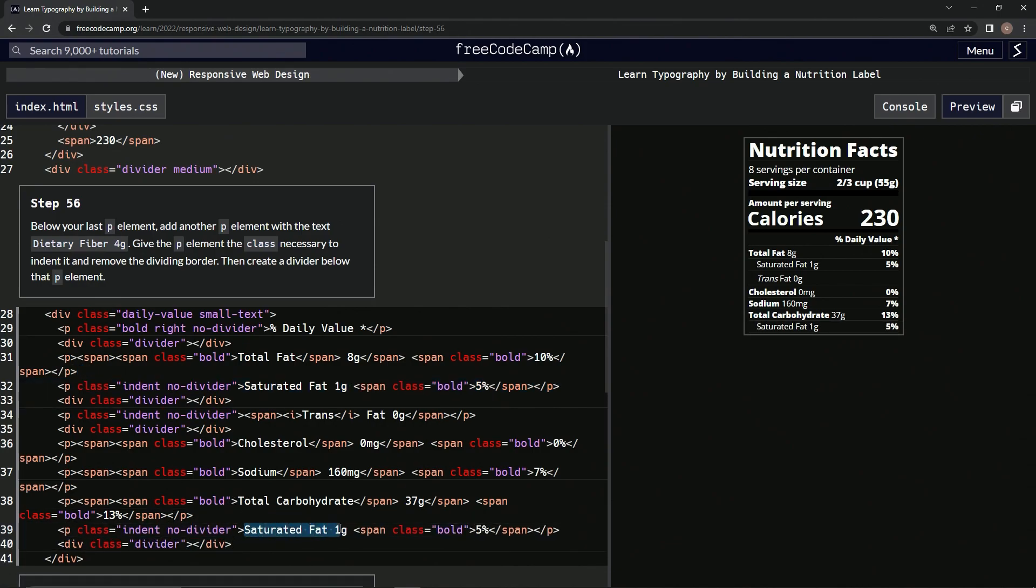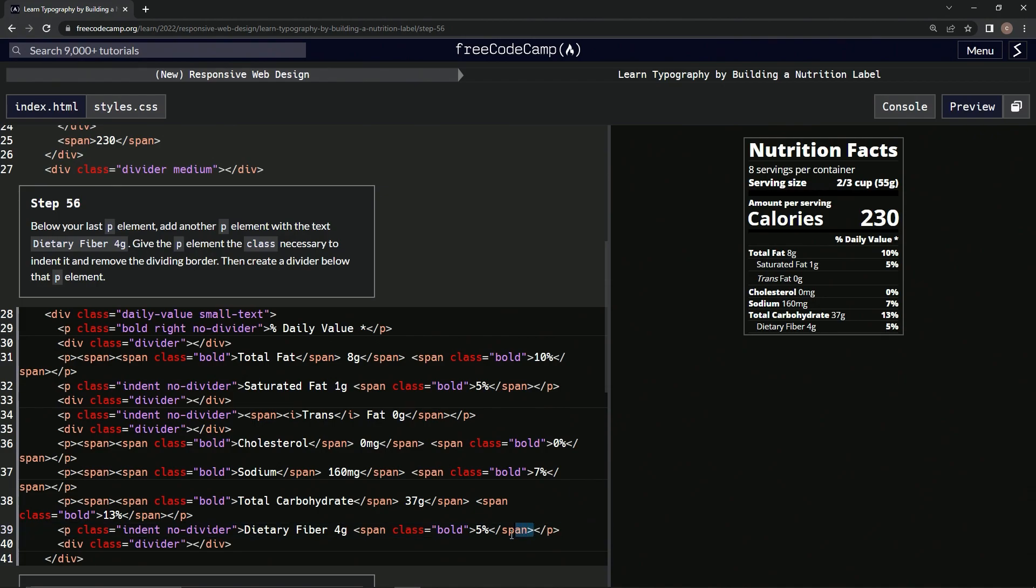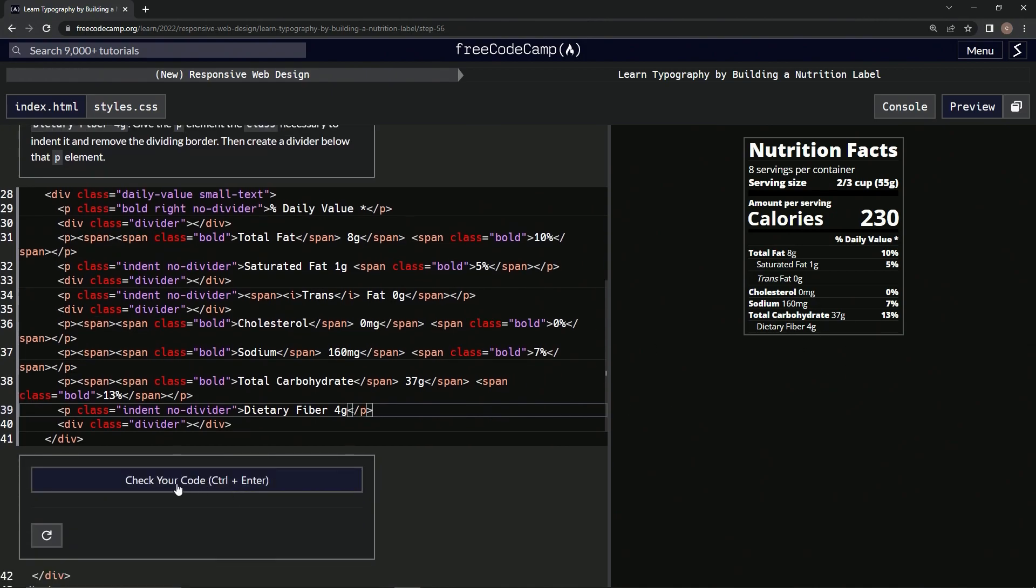change this text to - what is it - dietary fiber, dietary fiber 4 grams. Alright, and then we'll take out this part right here from this p up to here. Alright, so now it looks like this, and